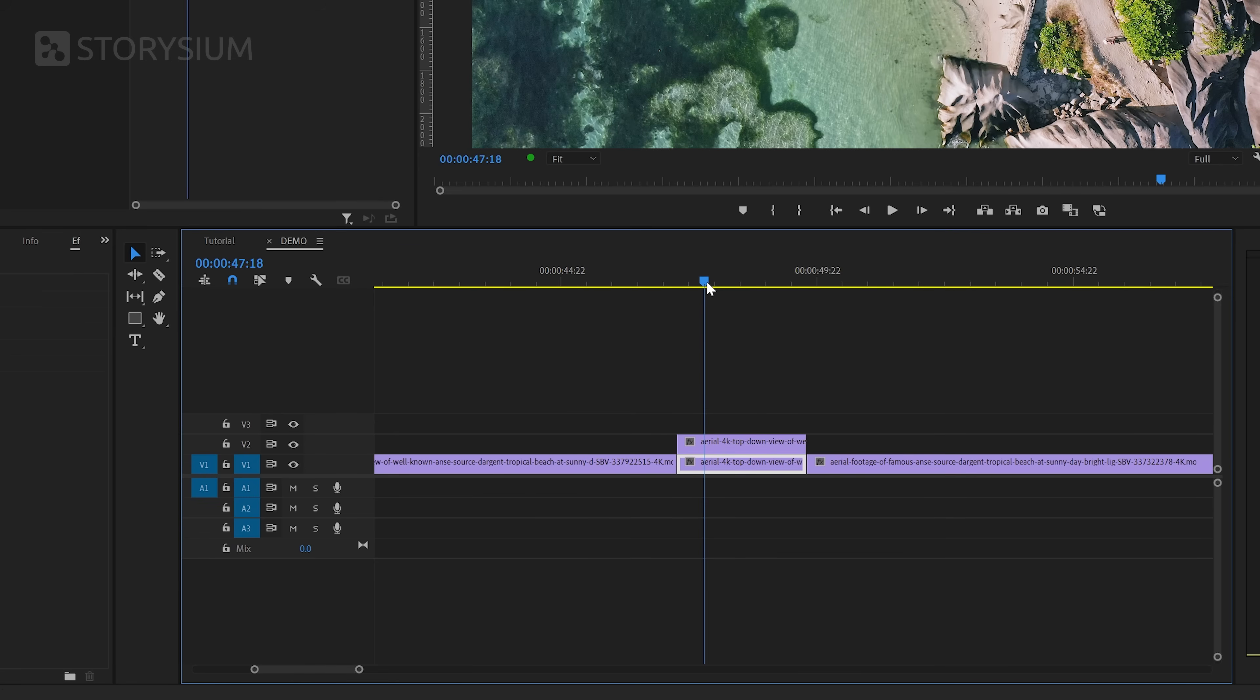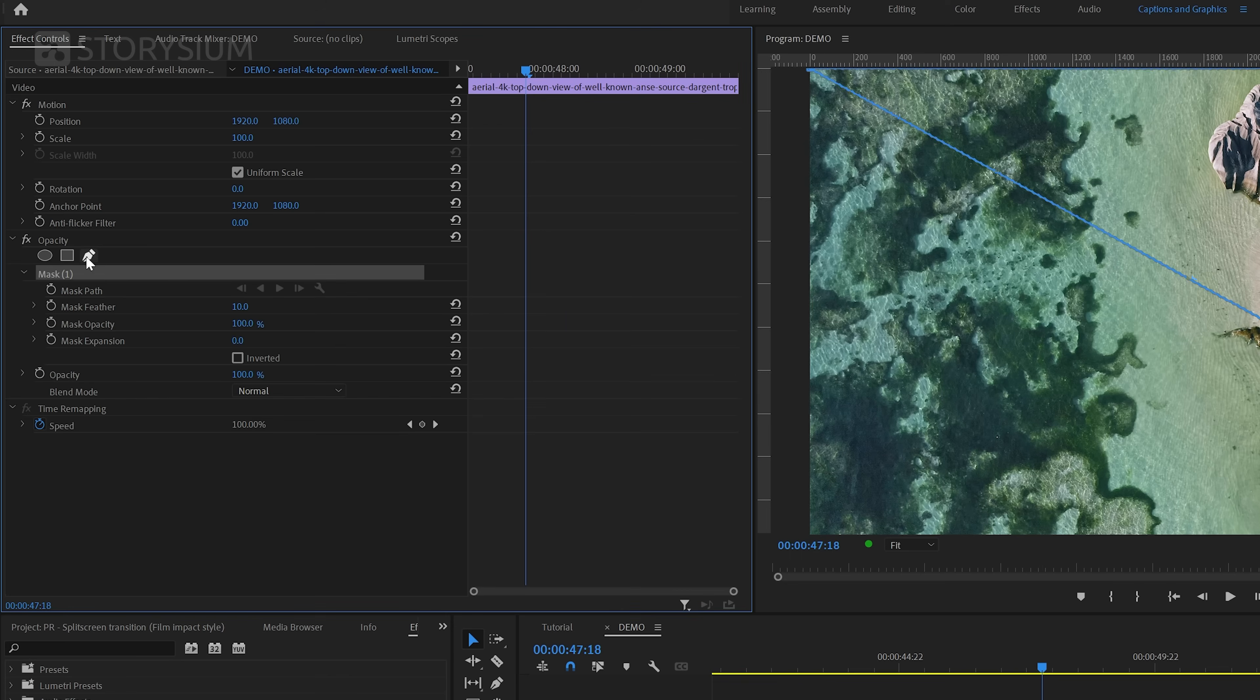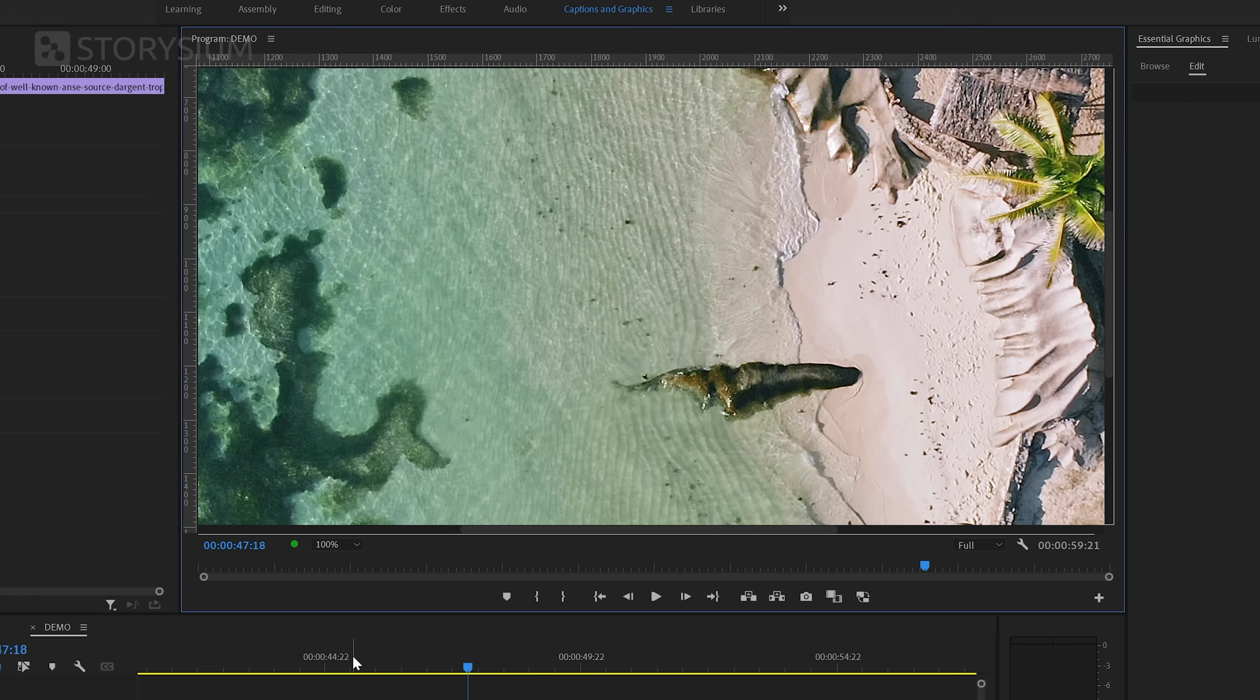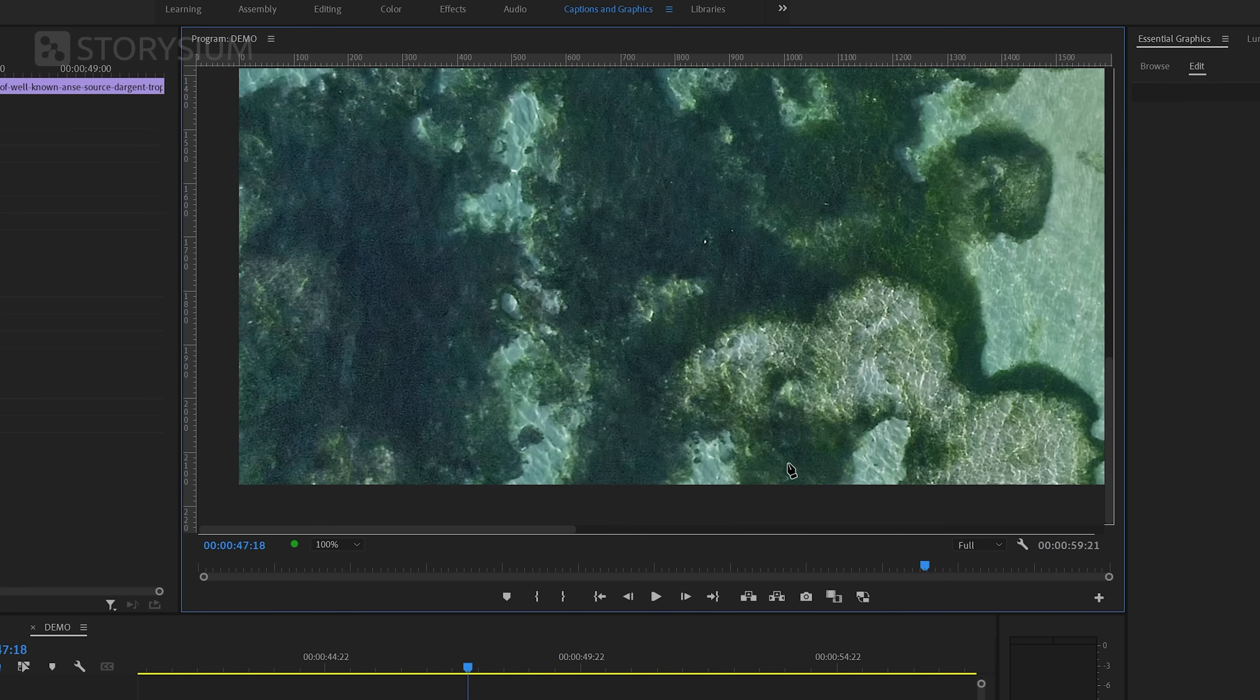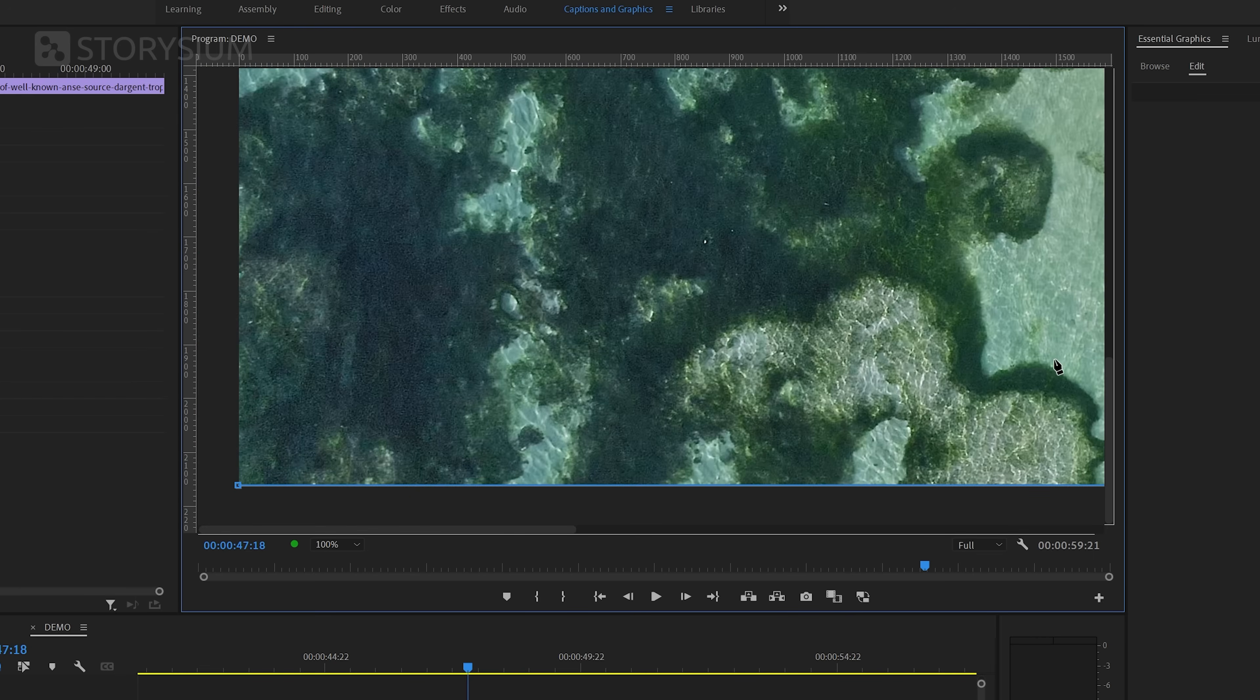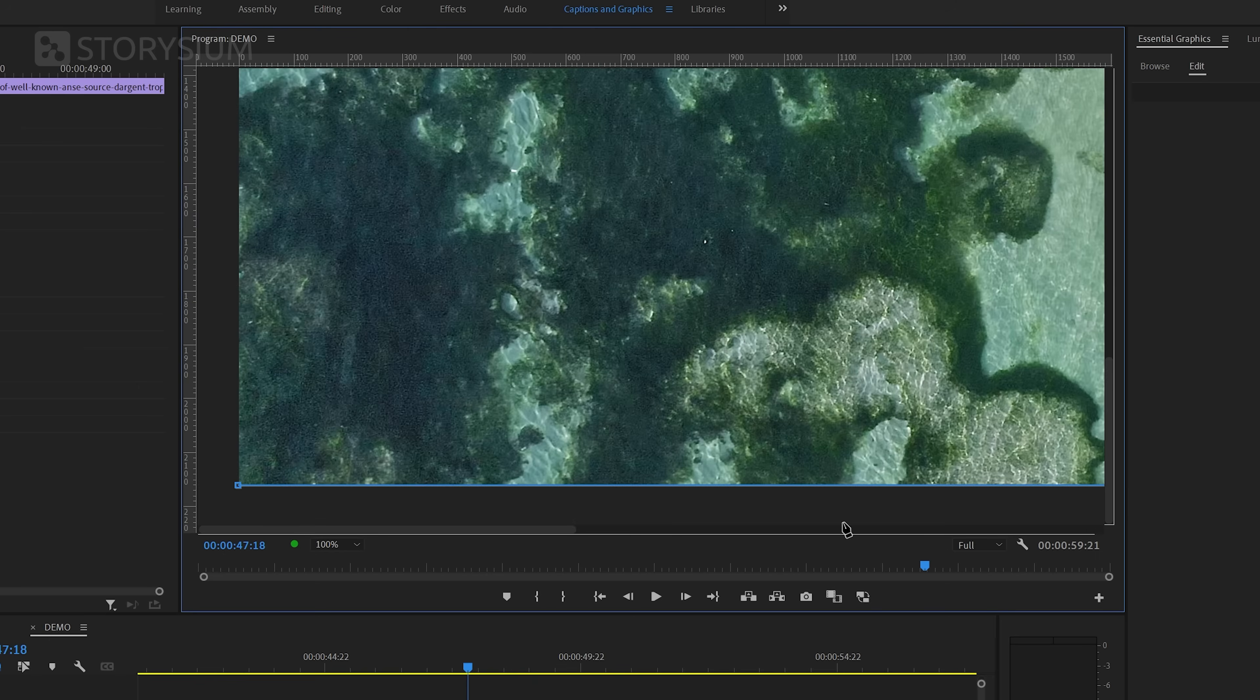Now that we've got two copies, we can select the bottom one and then move over to the Effect Controls panel. In the Opacity section, I will select this pen icon, the Free Draw Bezier tool, because we're going to create a mask. But first, we need to zoom in in the Program Monitor so that we can add the mask points right outside the frame. I will start in the left bottom corner, then go to the right bottom corner, and then add a point in the left top corner. And finally, I'll go back to the left bottom corner to finish the mask.